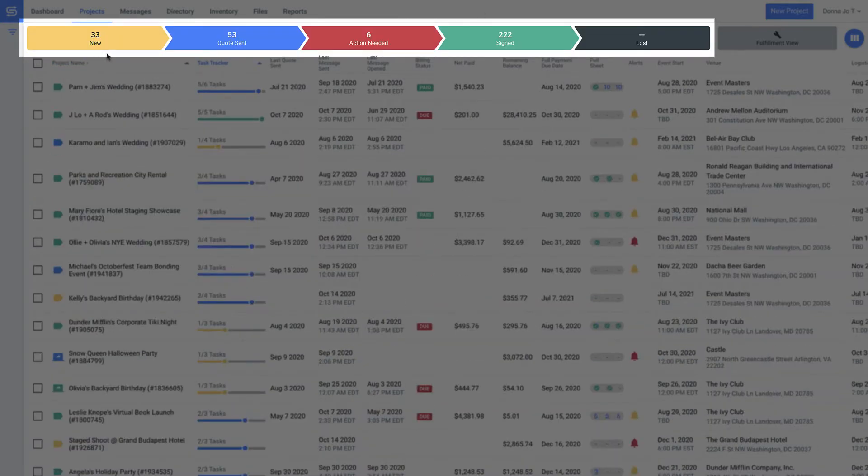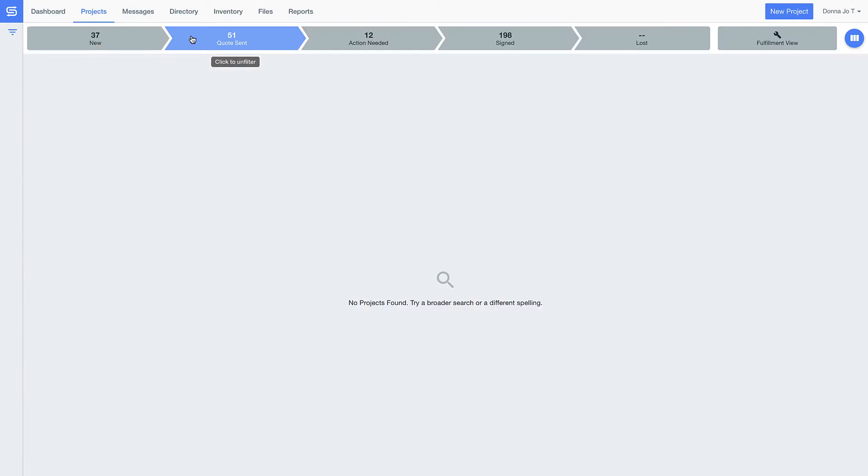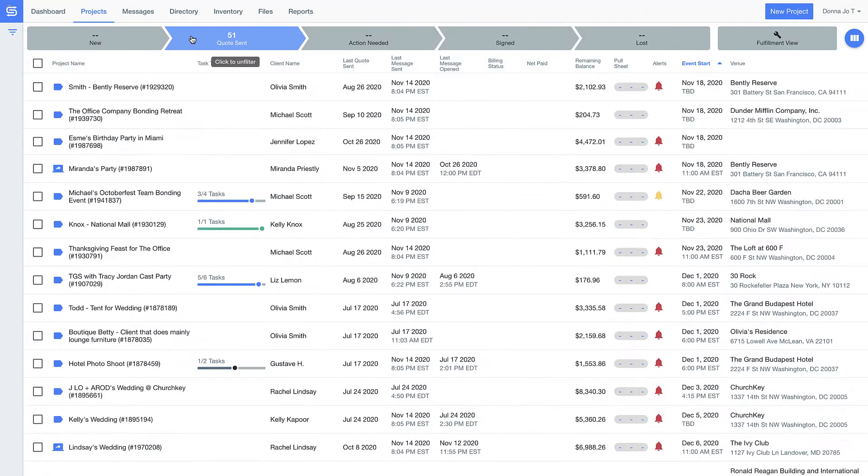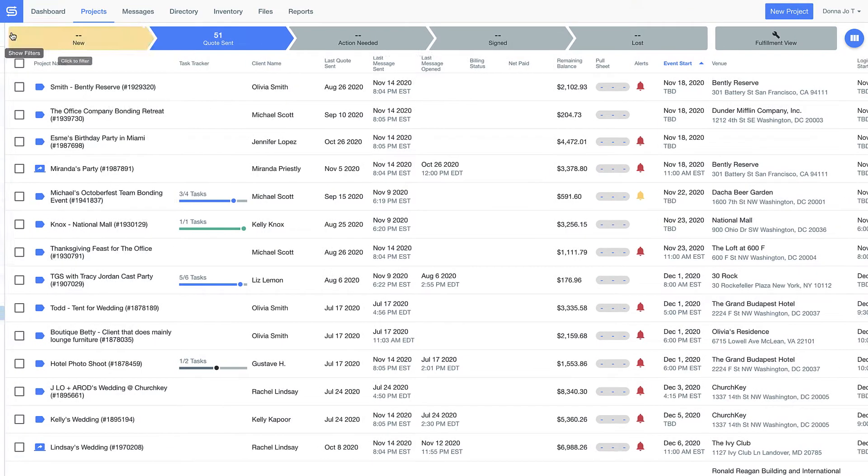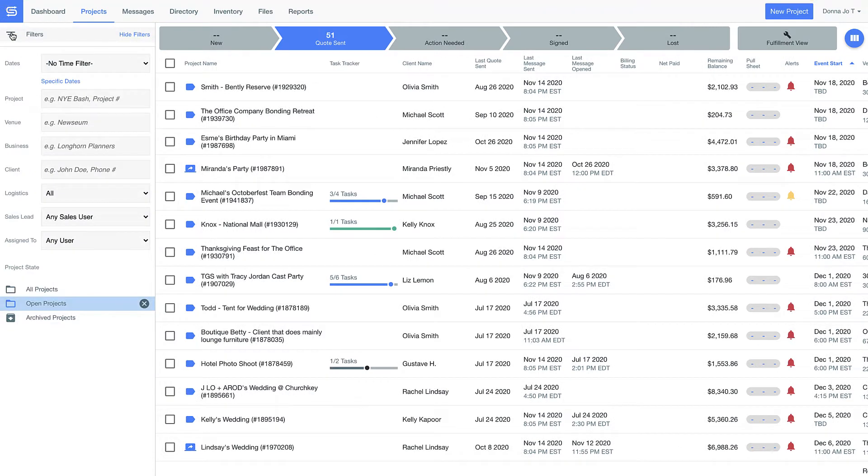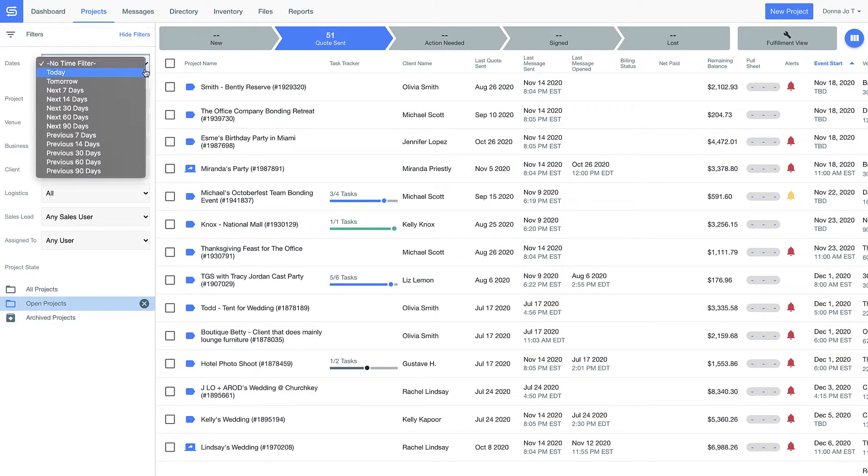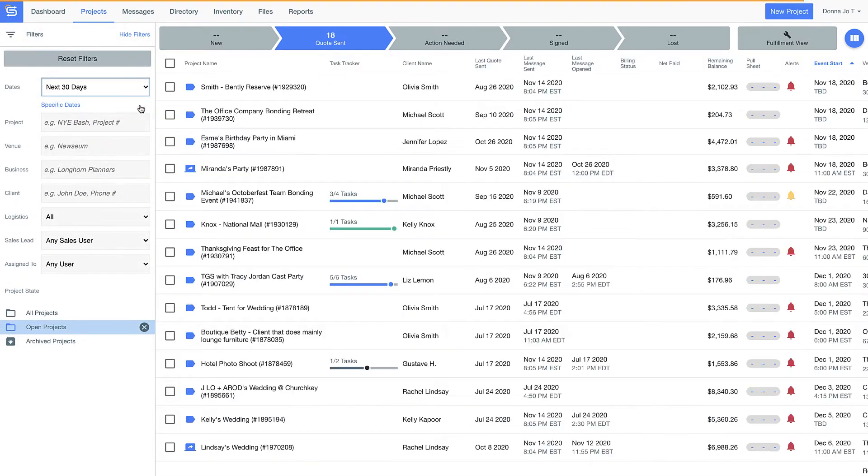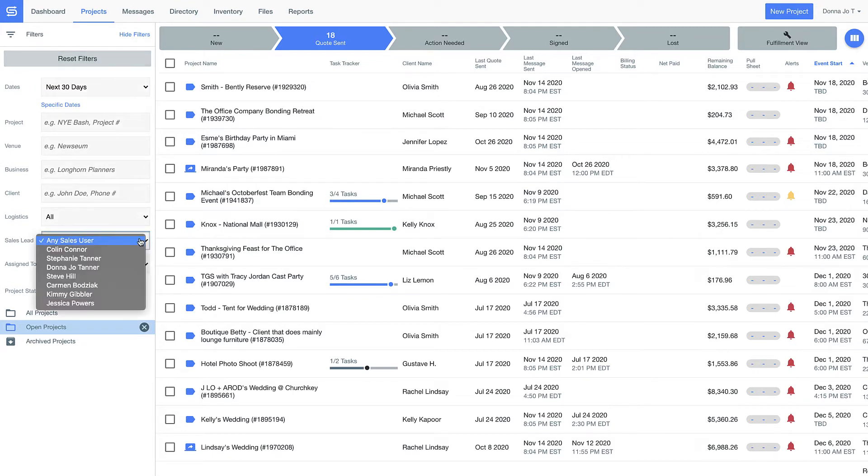The bright colors make it obvious where things are in your process and the information below makes it easy to build custom reports so that you have access to all your event information from concept to completion here in one place.